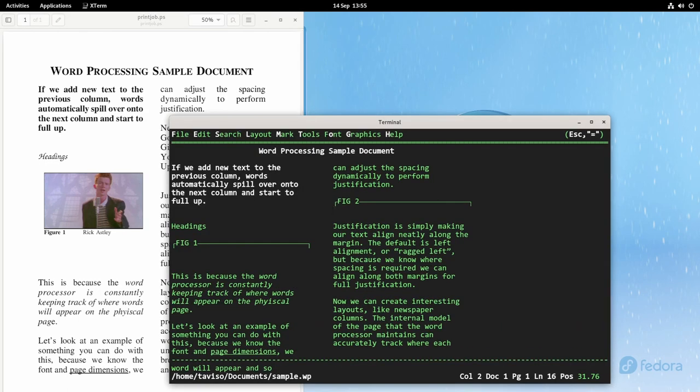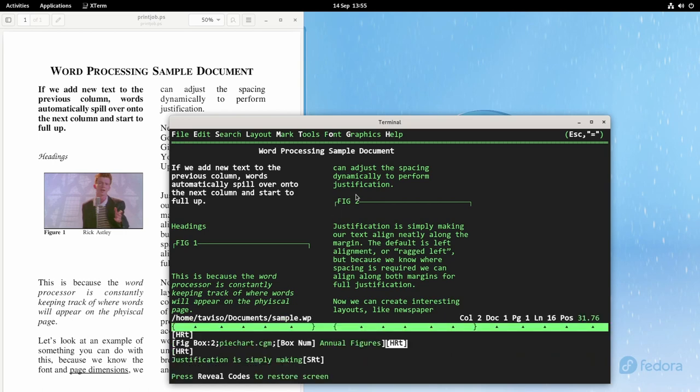That looks good, but I think I'd rather have a table than a chart. So let me just get rid of this figure and we'll put a table there instead.